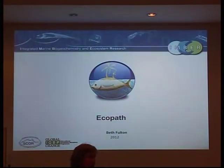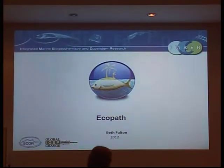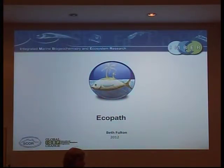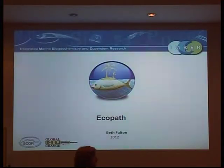These ones you should be able to get a bit of a sense of over the next couple of days. Ecopath is kind of the starting point for it.